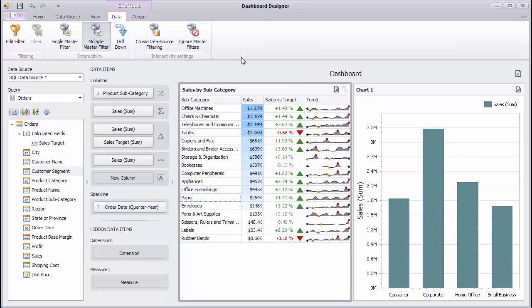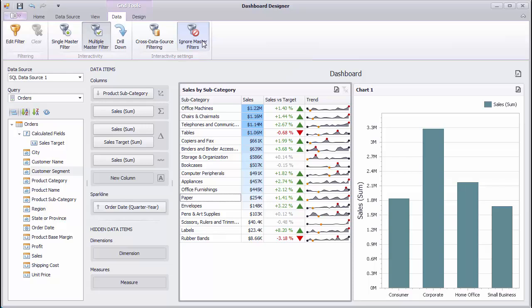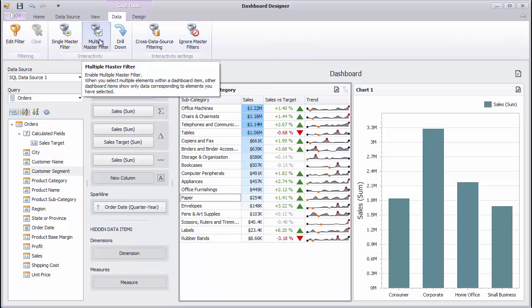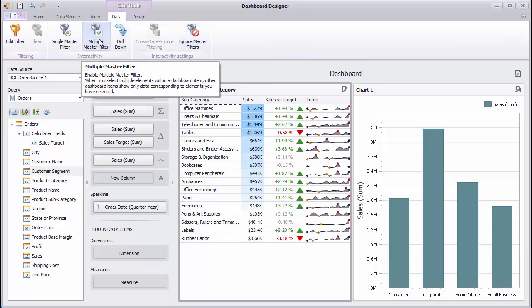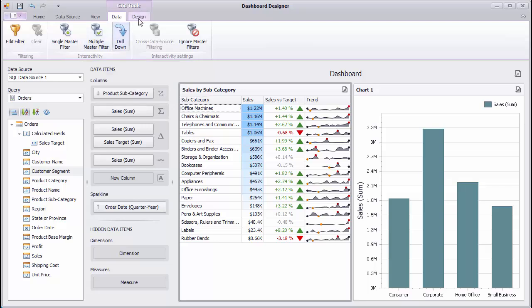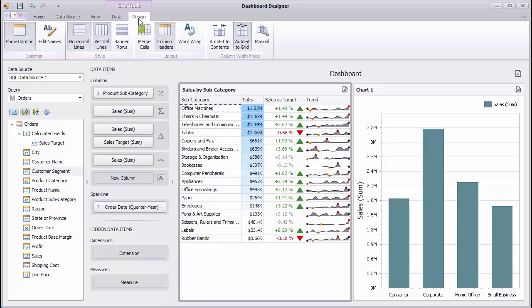You can use the Ignore Master Filters button to make the dashboard item unaffected by master filters. Let's look at different options that affect the grid's layout and style settings. To see these options, go to the Ribbon Design tab.